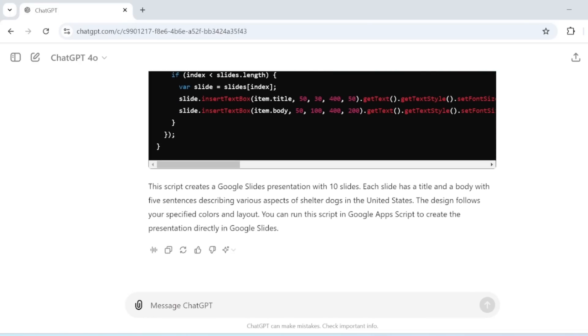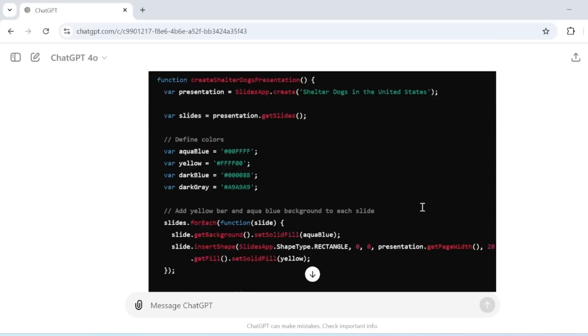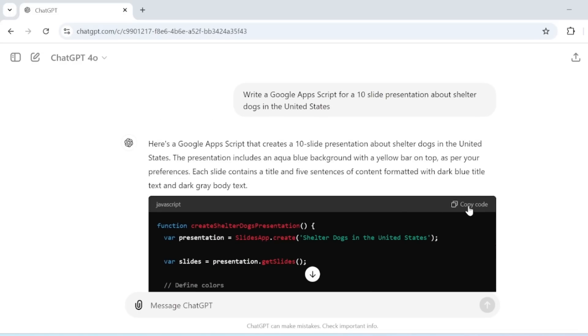Within seconds, ChatGPT will generate a script for you. It's super easy. If the script is ready, simply copy the code using the icon at the top right.